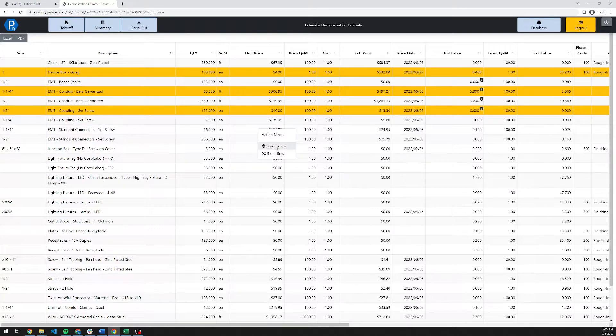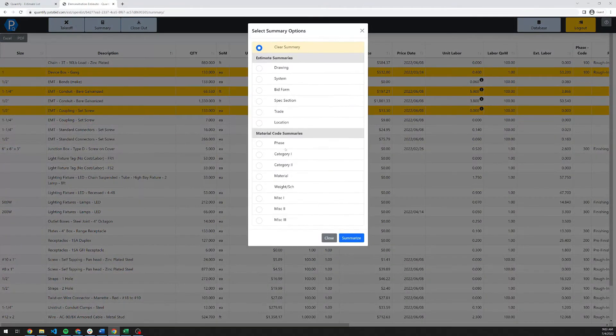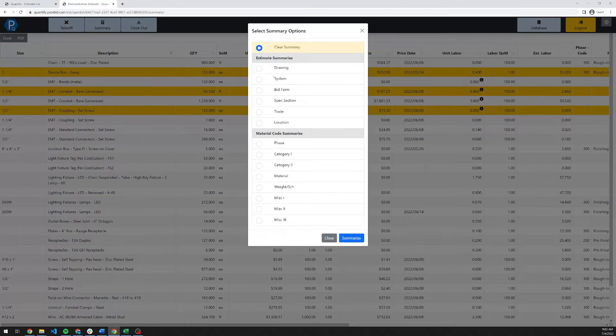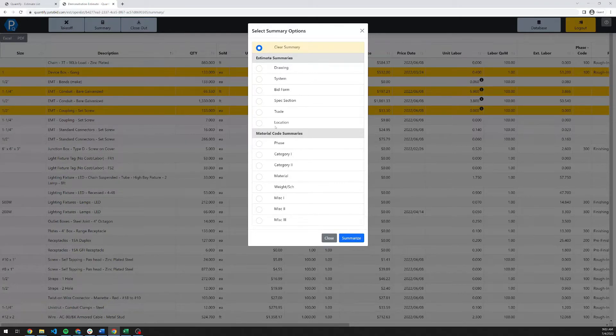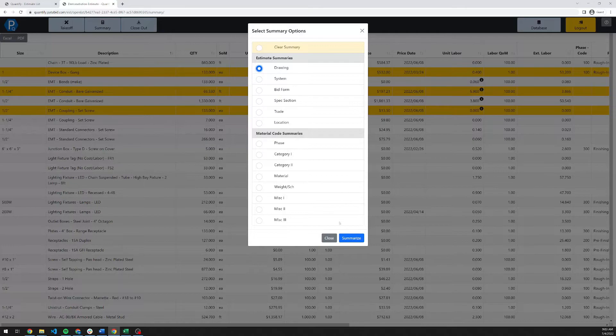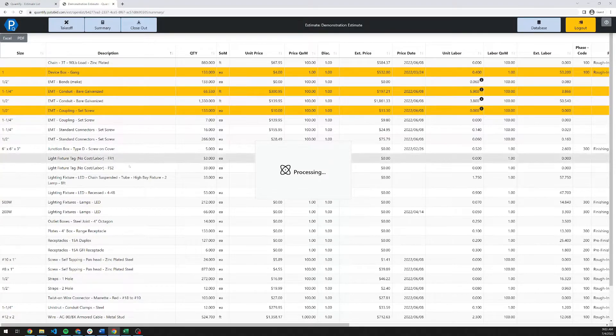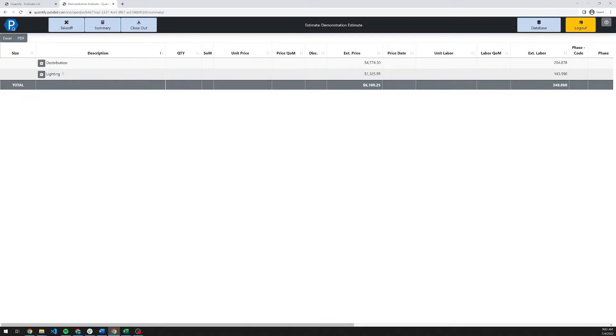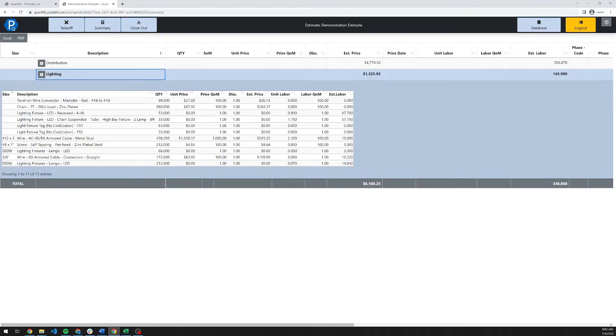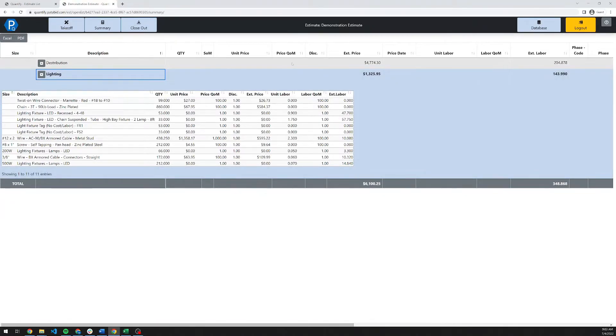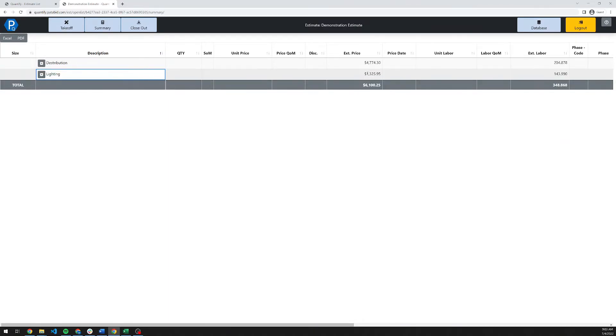You can also summarize this screen. If I right-click and select the summarize option here, you're given a list of options to summarize by. I'm going to select drawing for this one because we did work on two drawings there and hit summarize. The system will then go and break out your bill of materials according to that breakdown. You'll see I've got my distribution and lighting here. I can select the lighting, for example. This will be my entire bill of materials for that drawing. You'll also find your extended pricing here. This is the consolidated material pricing for this drawing and the labor breakout for it also.